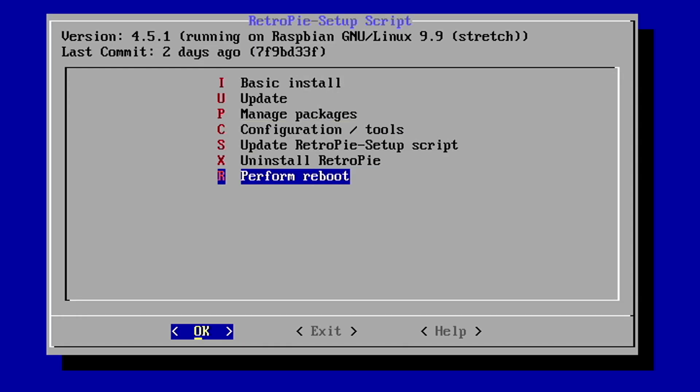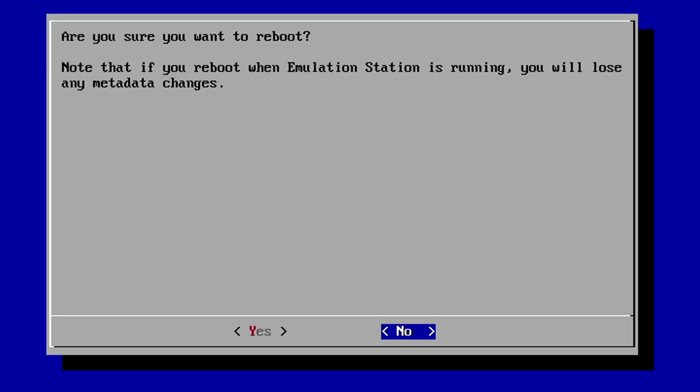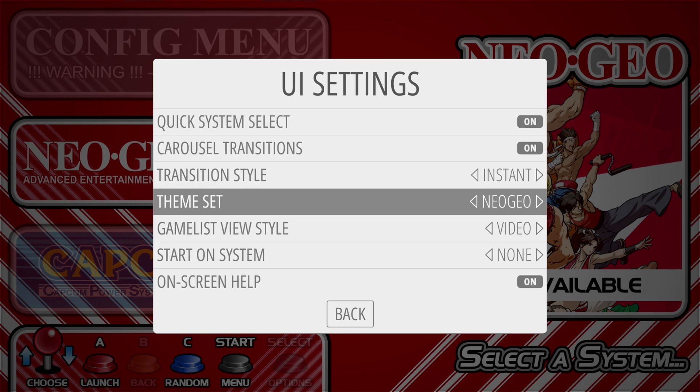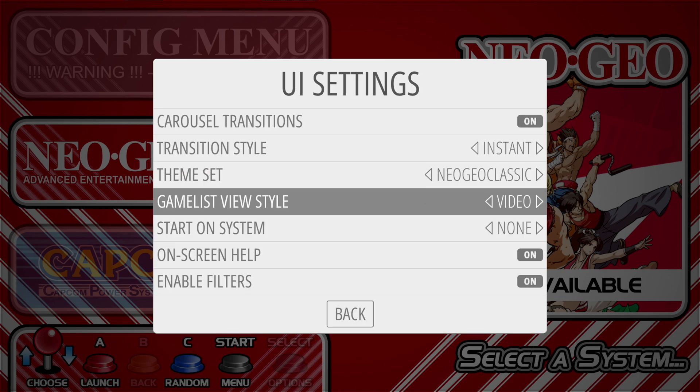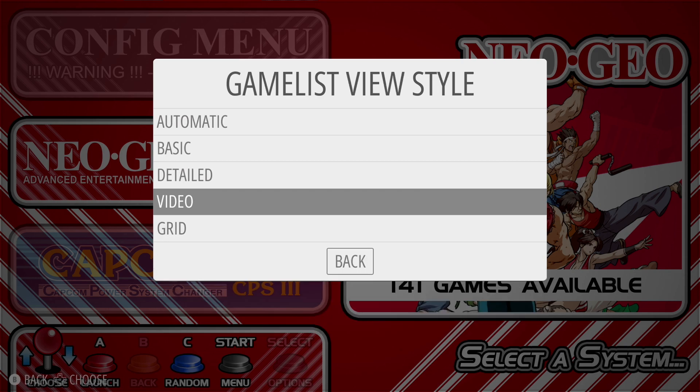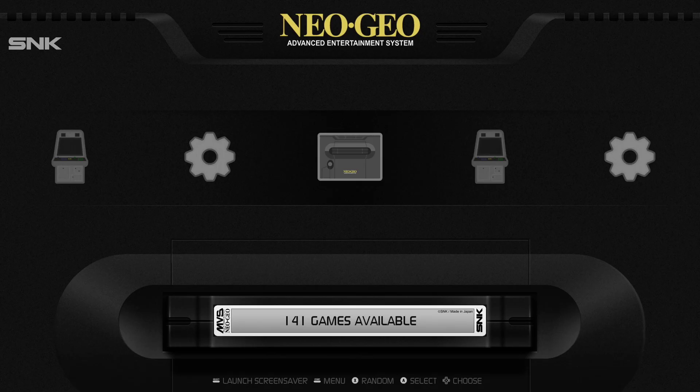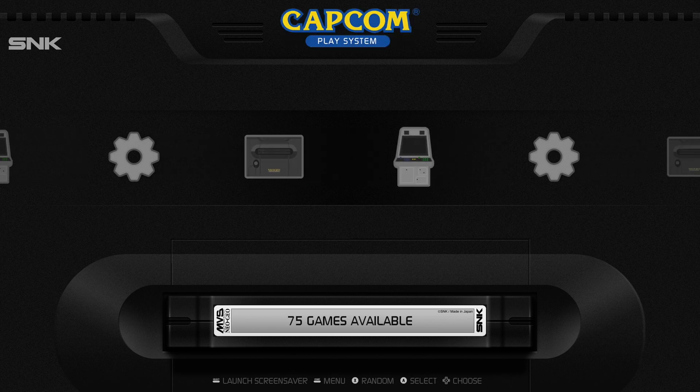We can then go to perform reboot. Let's go ahead and switch our theme now. Let's set it to Neo Geo Classic. Let's set the gamelist view to grid. And there's our theme right there.